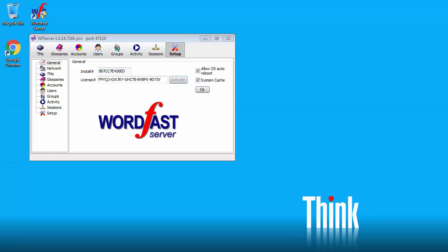In this video I will show you how to set up WordFast Server for use with WordFast Pro 3 and WordFast Pro 4.